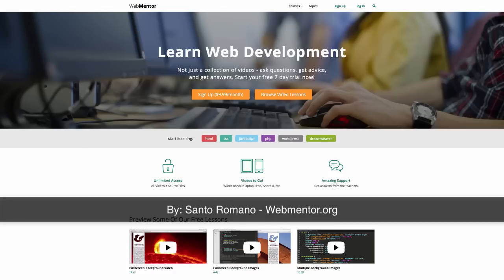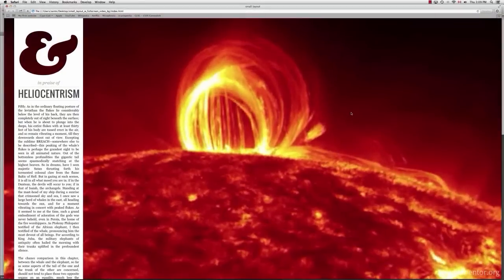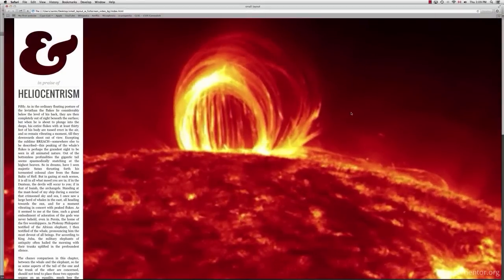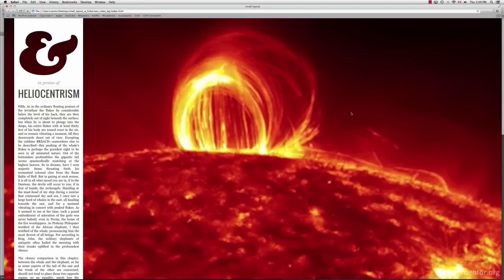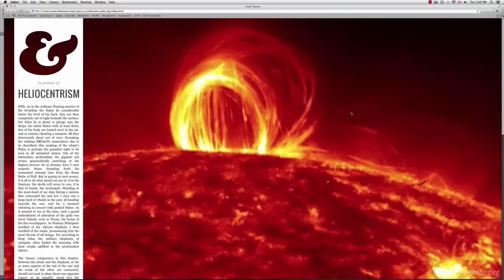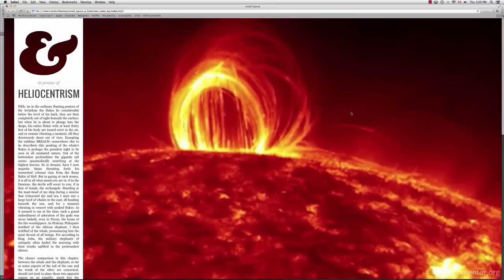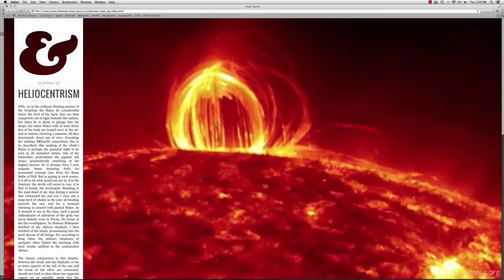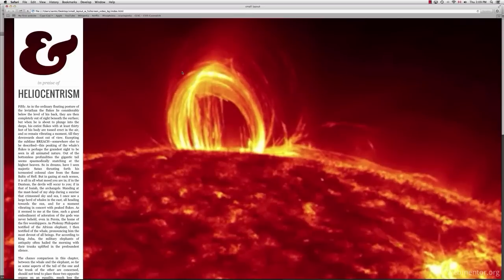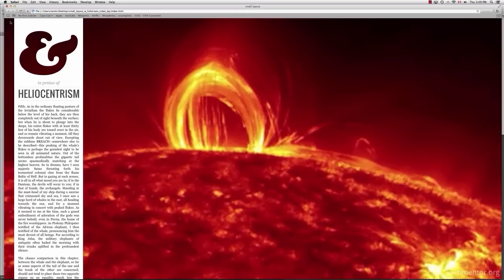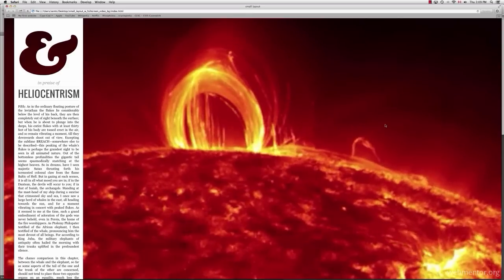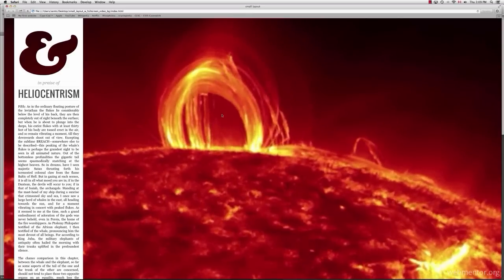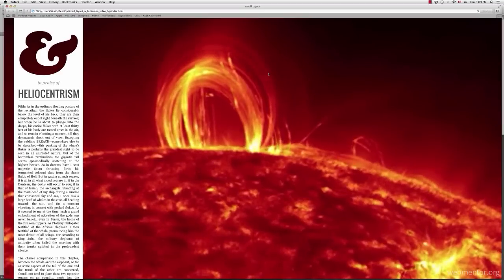Welcome, everybody. This is Santo Romano here with another video tutorial. This time we're going to be talking about working with HTML5 video in an interesting way. What we're going to attempt to do, as you can see here, is take that video and have it act as a full-screen background.